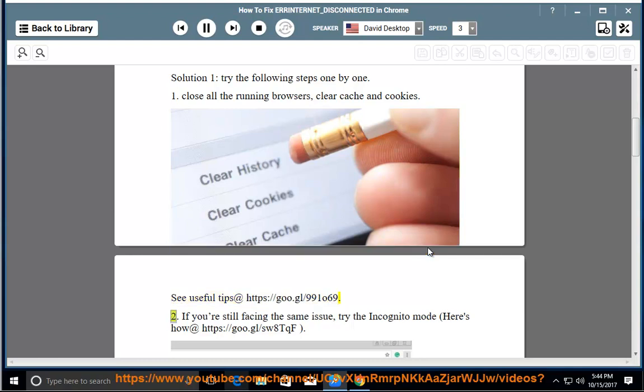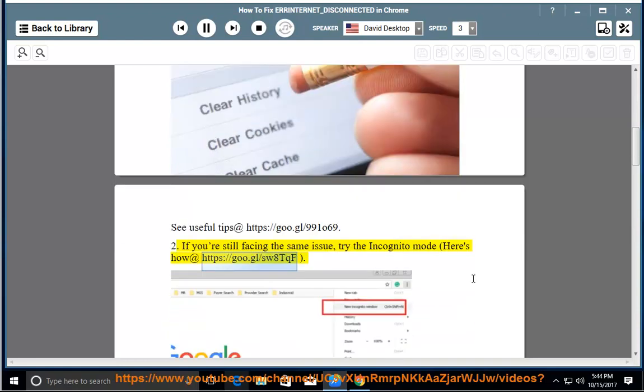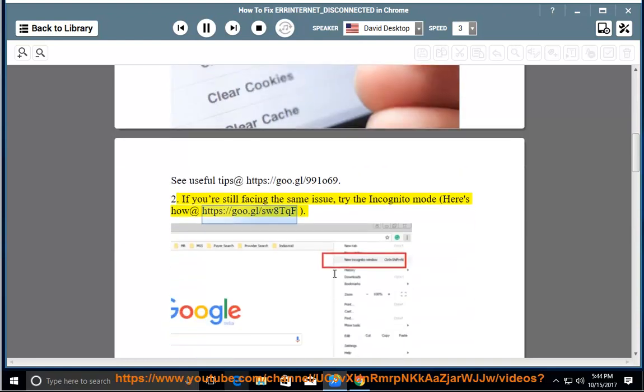2. If you're still facing the same issue, try the incognito mode. Here's how at https://goo.gl/swatqf.